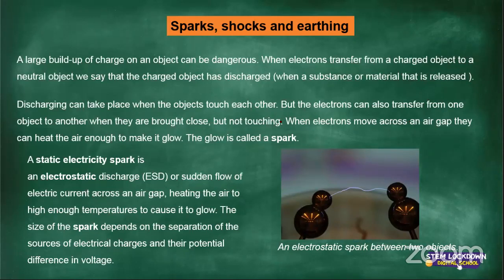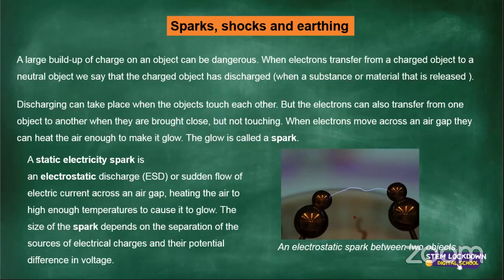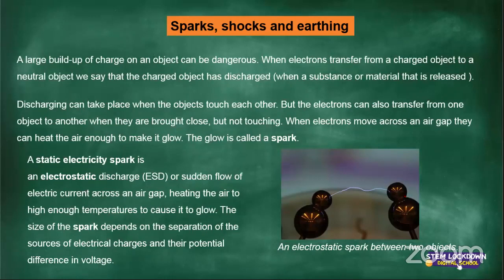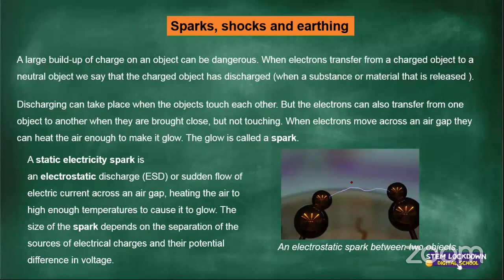Electrons can also transfer from one object to another when they are brought close together without touching. If two objects are brought close together but not touching, electrons can transfer from one to the other. When the electrons cross over the air gap, they heat the air enough to make it glow. This transfer of electrons heats the air and makes it glow, and you can see the spark — the air glowing because electrons transferred from one object to another.